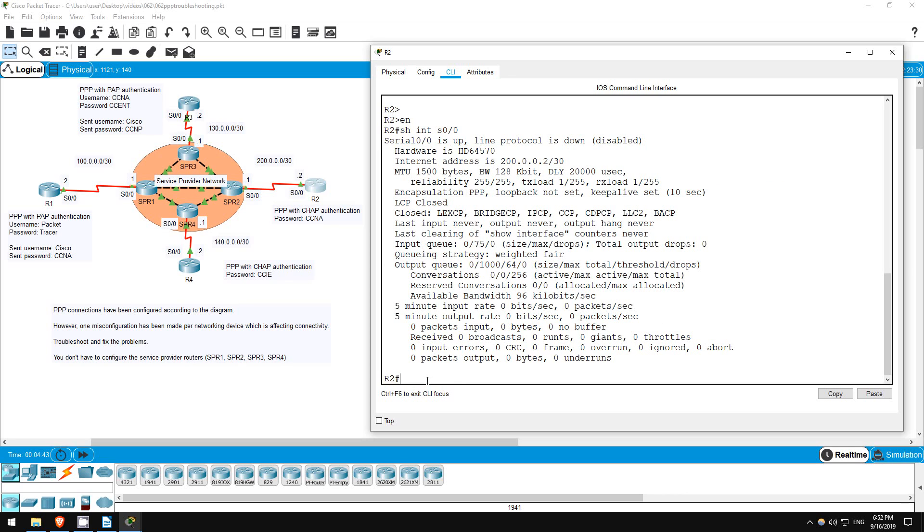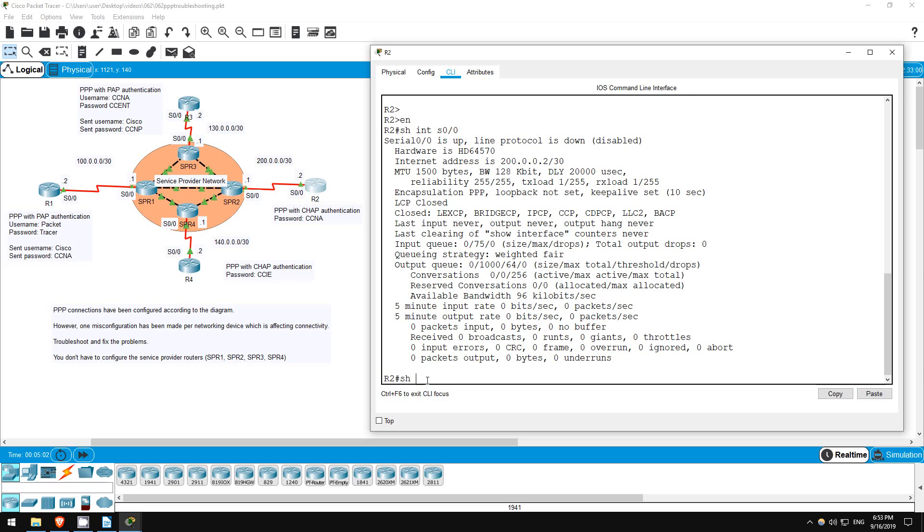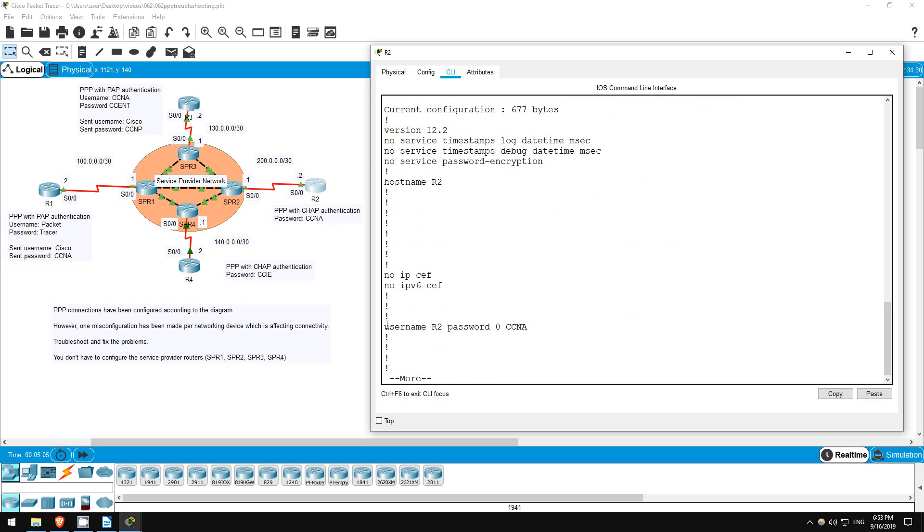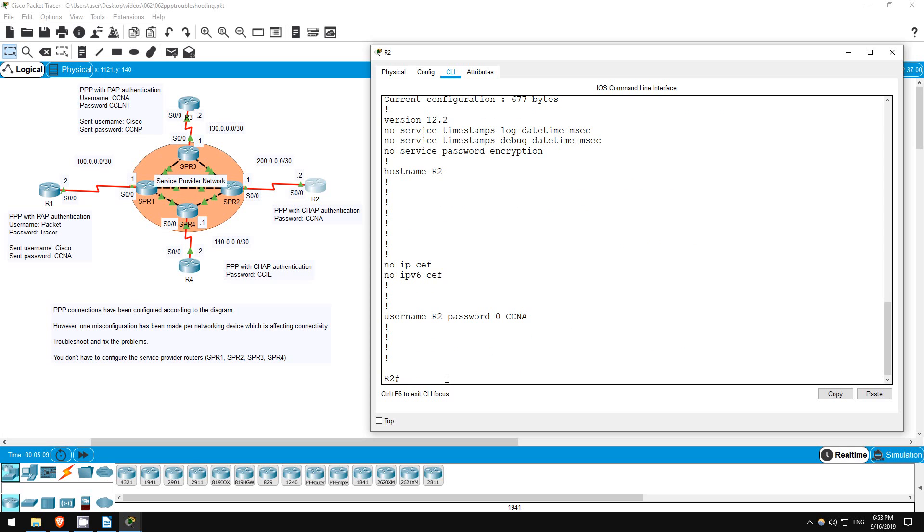R2 is configured to use CHAP authentication, so it should have a user account configured with the username SPR2, which is the hostname of the router at the other end, and a password of CCNA, which must be identical to the password configured on SPR2. Show run. Username R2 password CCNA. There's the problem. It's configured with its own hostname, but it should be SPR2's hostname.